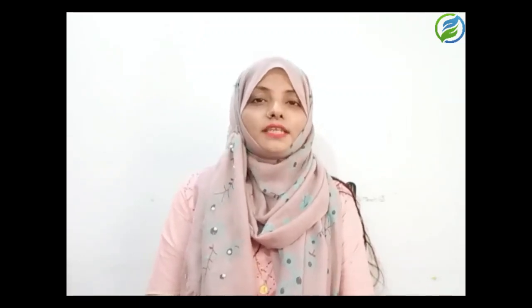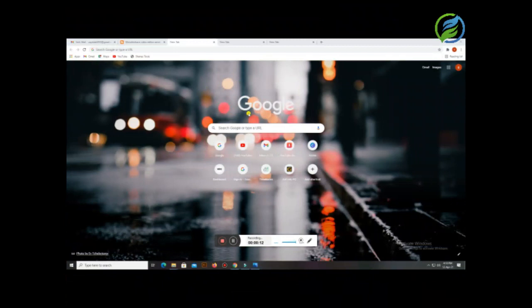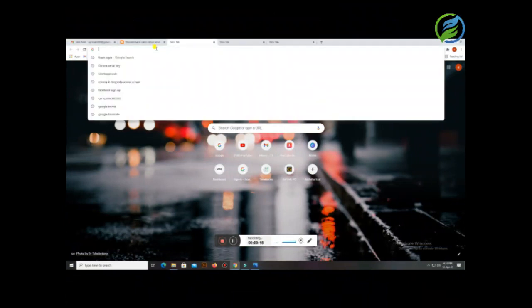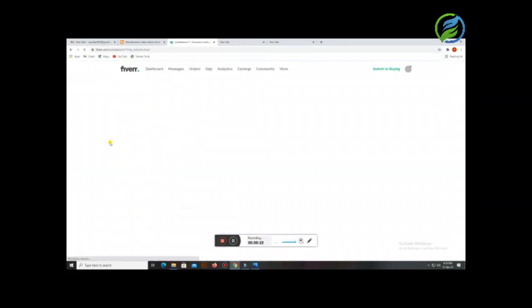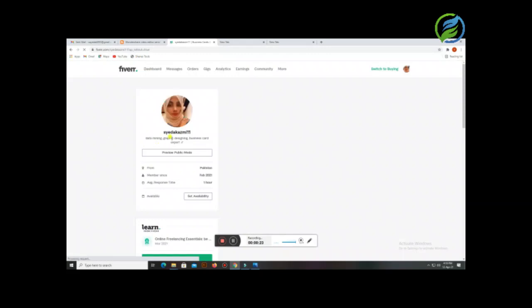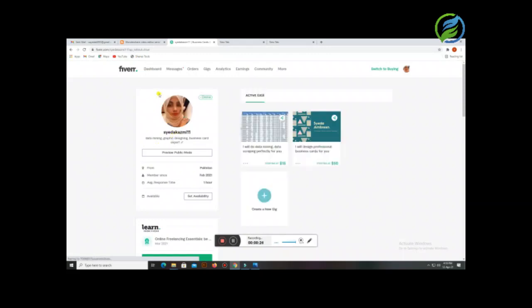Let's go to the screen so I can show you what you need to do. I will log in to my Fiverr account so I can explain it to you. This is my account.